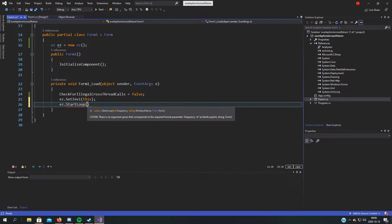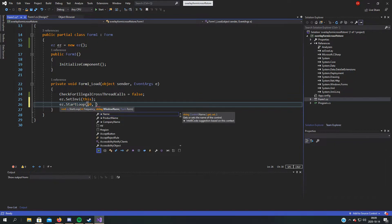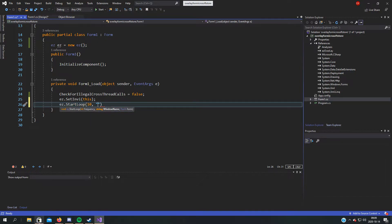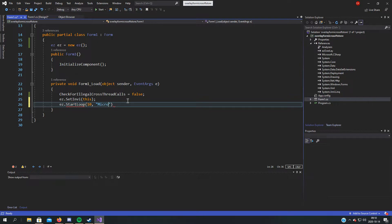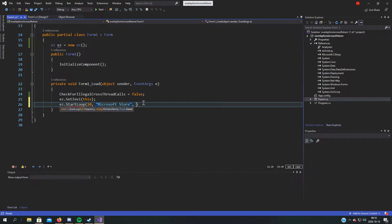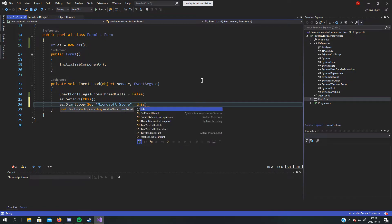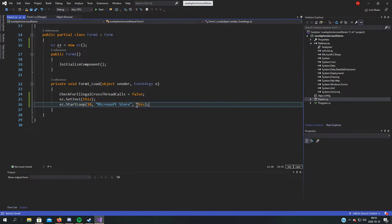You can enter three arguments: frequency, window name, and form. First, we'll set it to 10 milliseconds for the update interval. For the window name, to find it you hover over the process — so it's 'Microsoft Store'. Double-check: yeah, Microsoft Store. And for the form, we just type 'this' because this is the form.